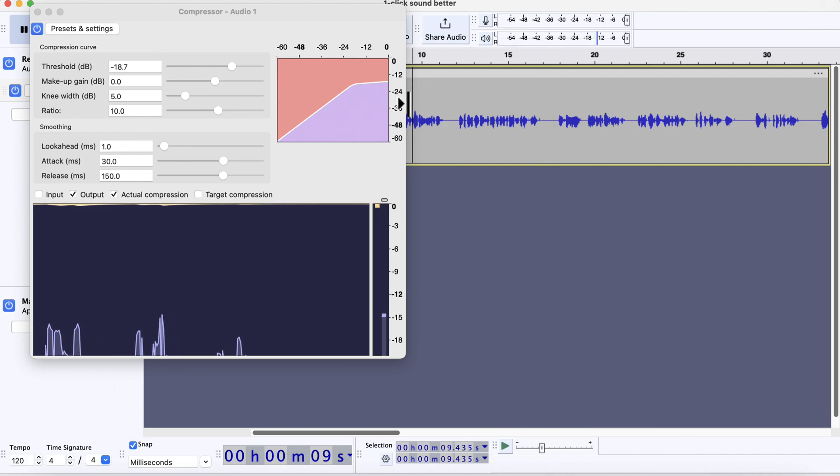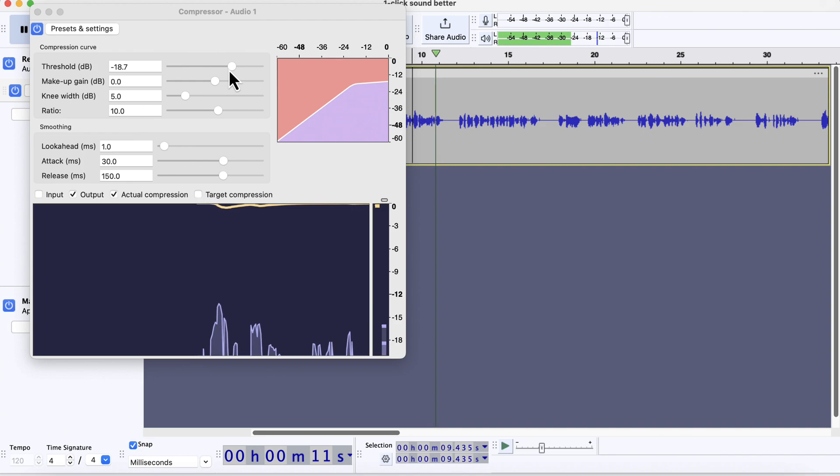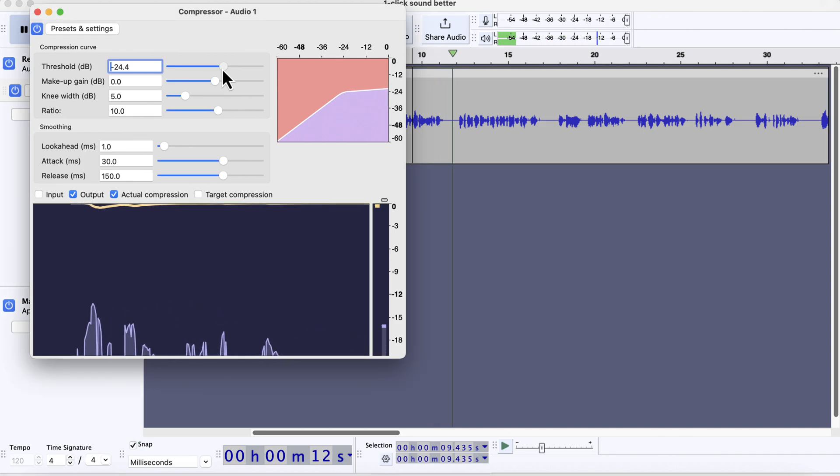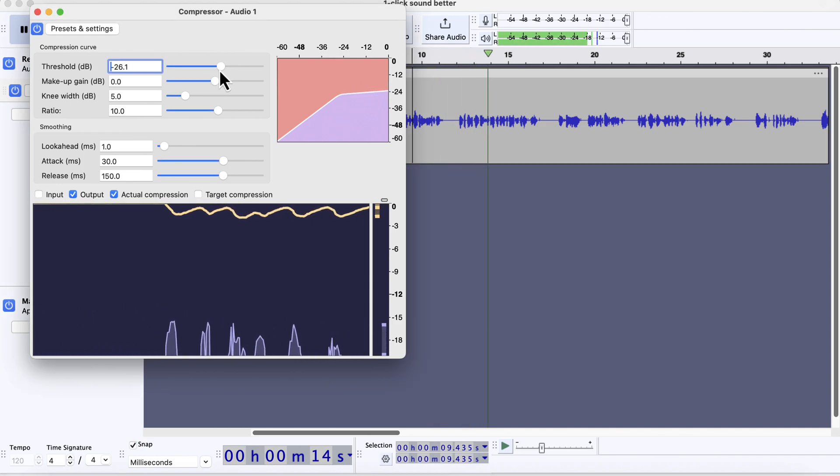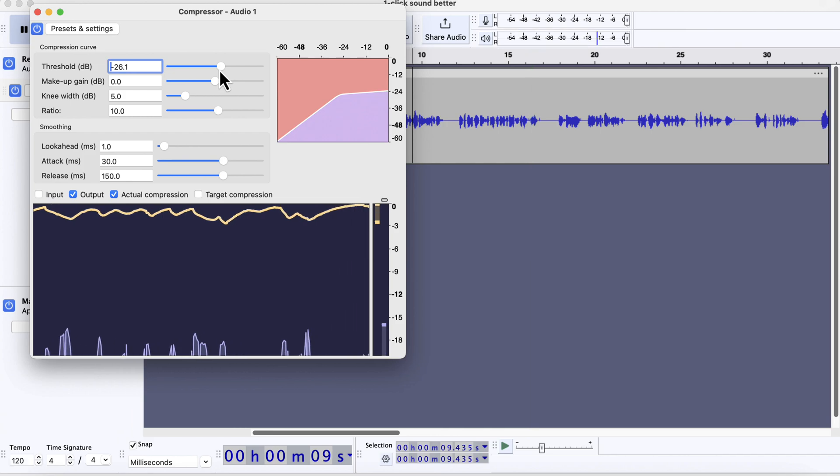The real-time effect allows us to adjust the settings in real-time and see its effect. As I decreased the threshold more, the amount of compression got bigger. You can understand that from the yellow line above.